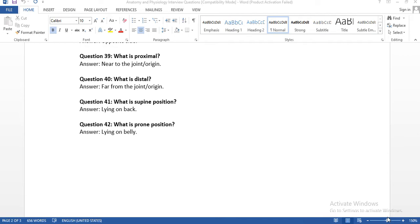Question number forty-one: what is supine position? Lying on the back. Whenever a physician takes a patient to the operating room, based on the operation or surgery, he will place the patient in supine or prone position. If the physician is performing surgery on the back side, he will place the patient in prone position. If performing surgery on the front side, the patient will be placed in supine position. Question forty-two: what is prone position? Lying on the belly.